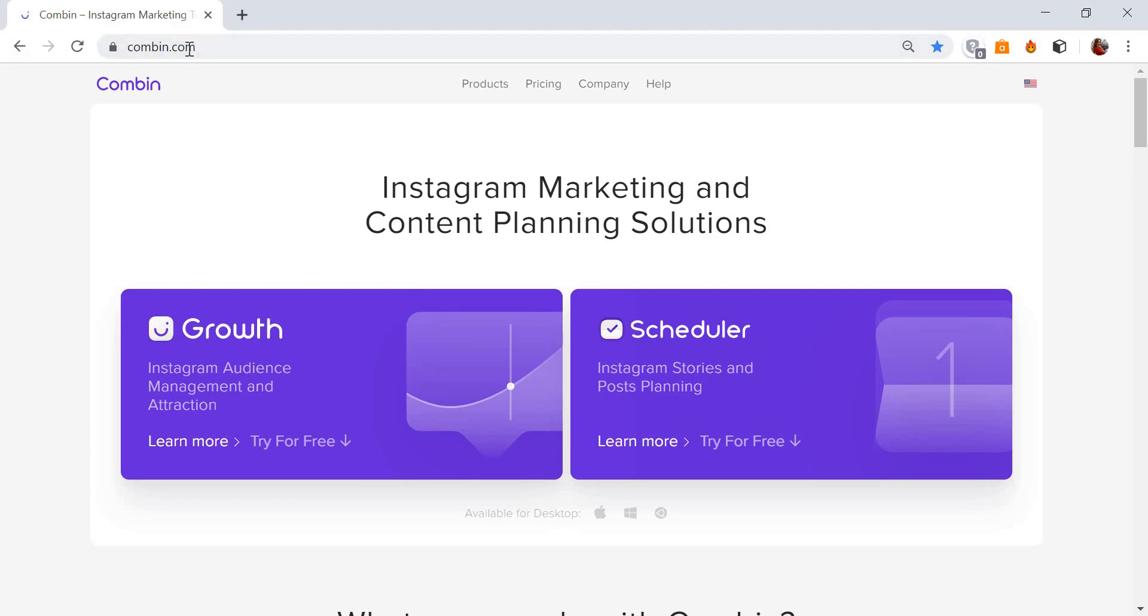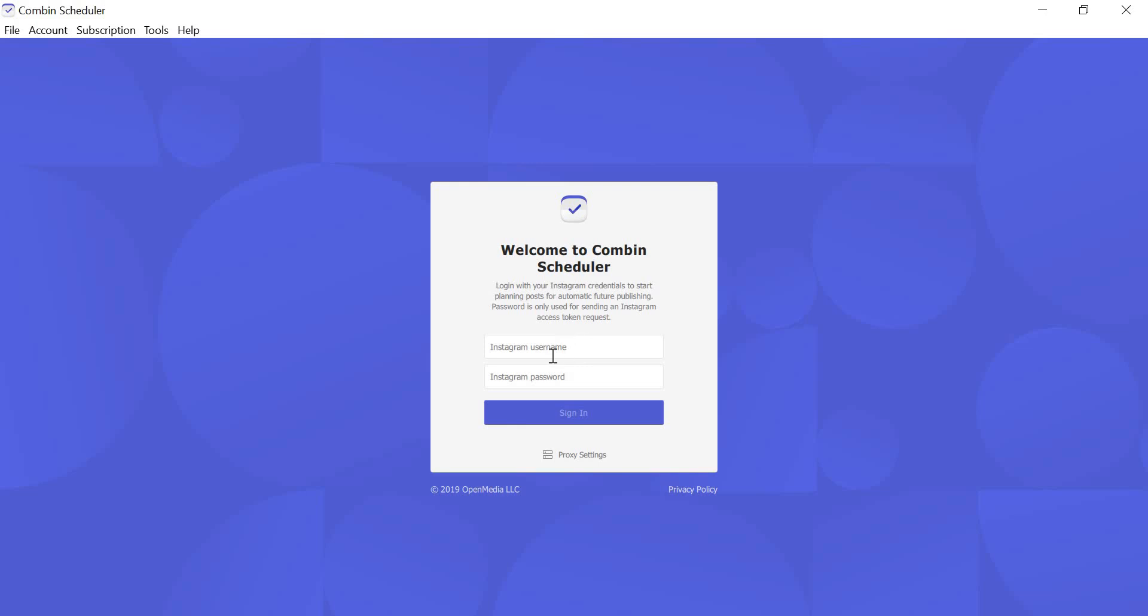First thing you need to do is to go to Combin.com and get Combin Scheduler to your computer. It's available for Windows, Mac, and Linux. Launch the application and enter your Instagram username and Instagram password.